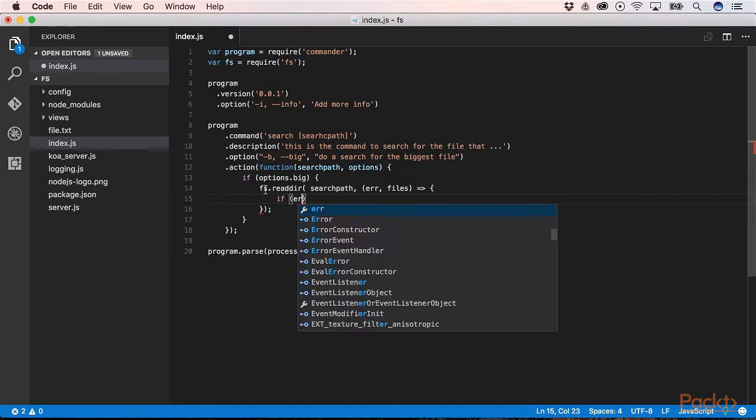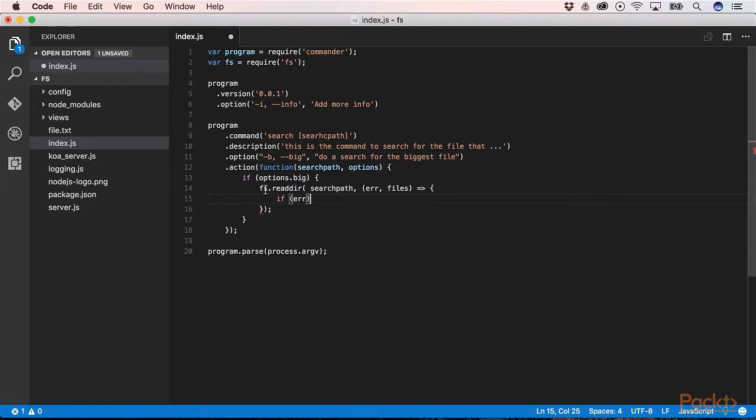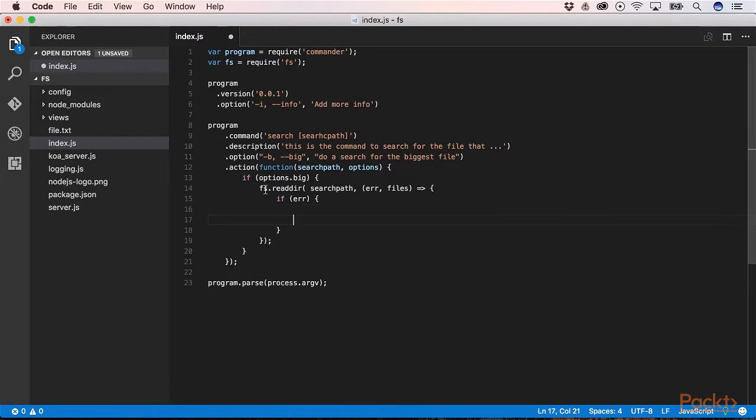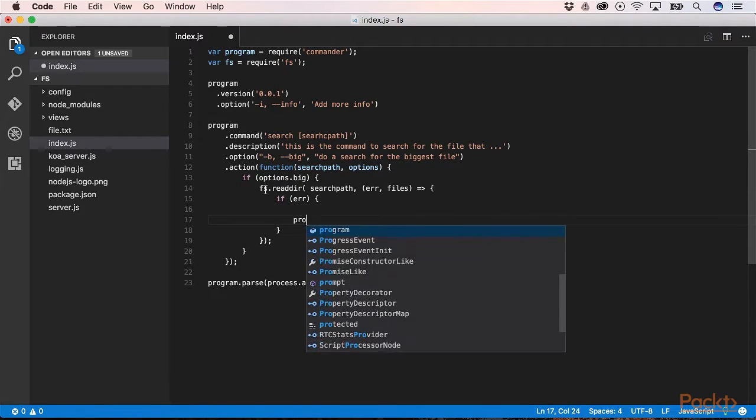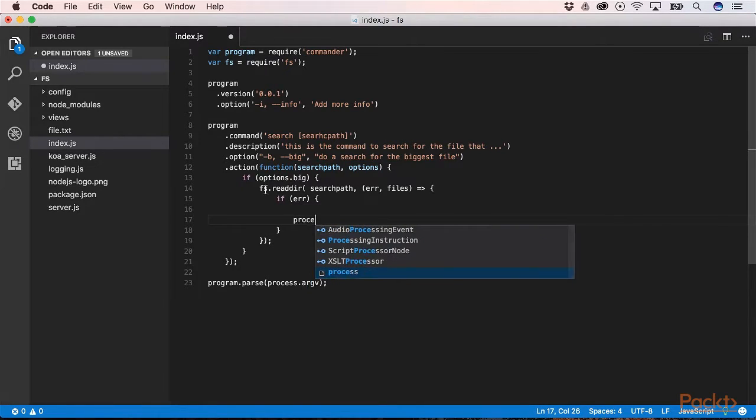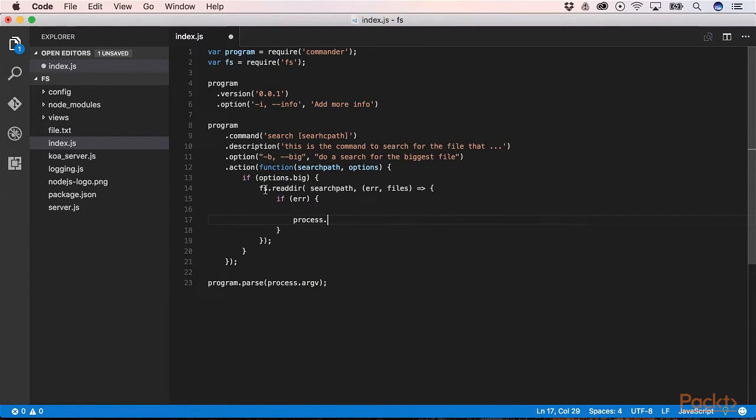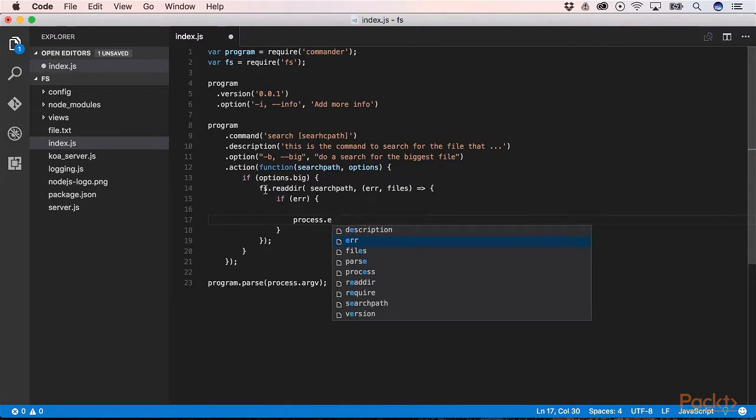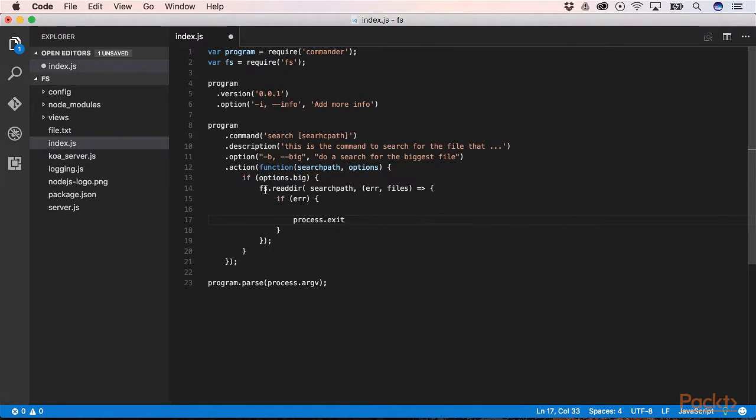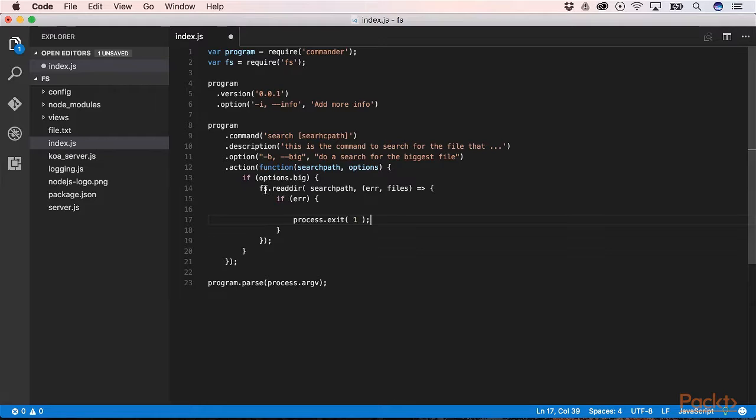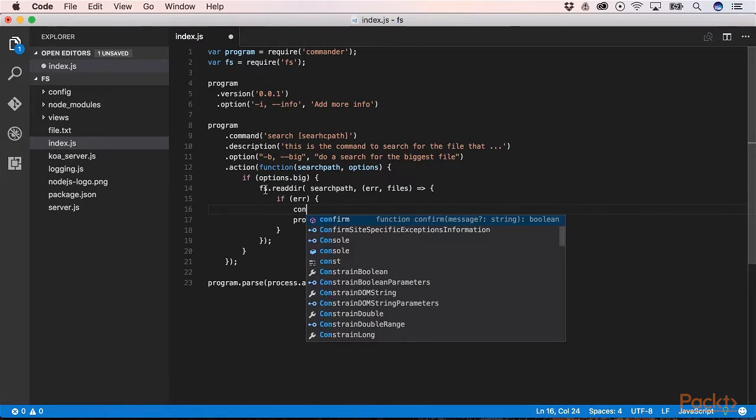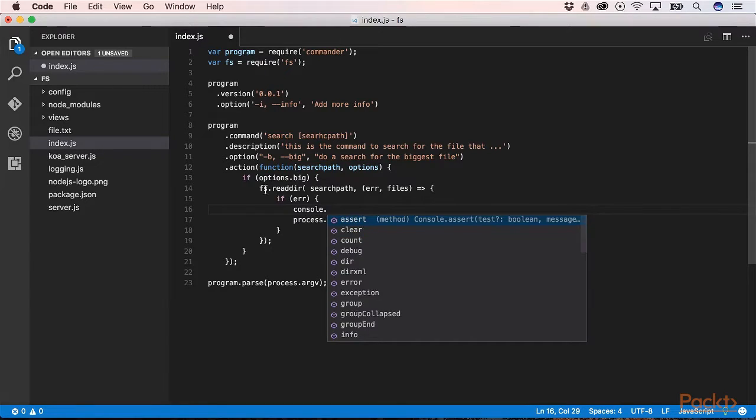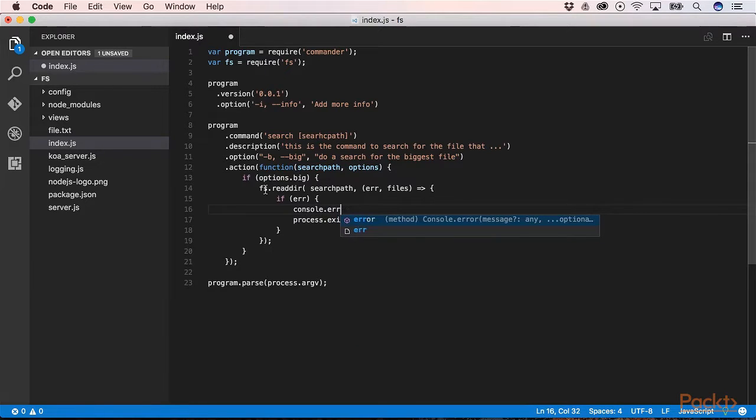And then we need to check if we have an error. When we have an error we need to exit the program. You can do that by using the global object process and then it has another method exit to stop our application. We also need to warn the user with console.error.